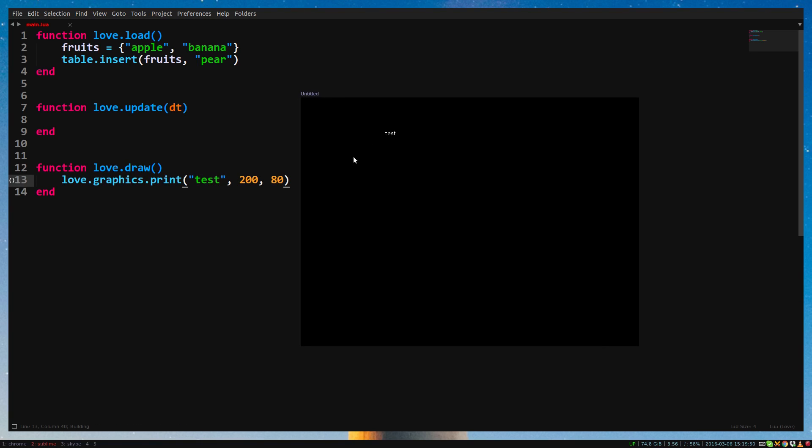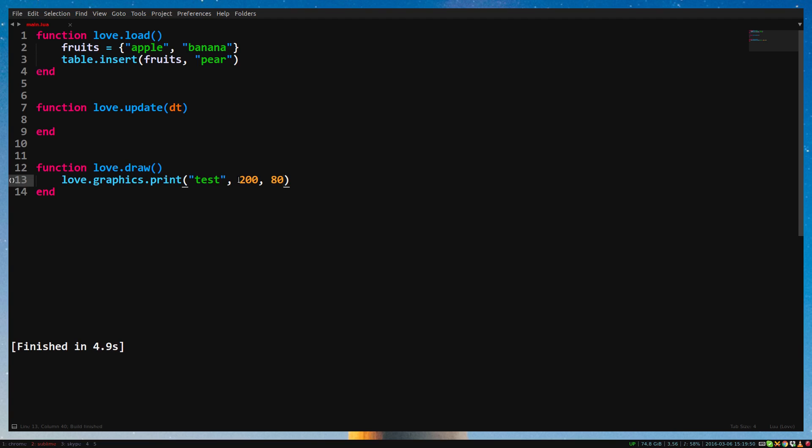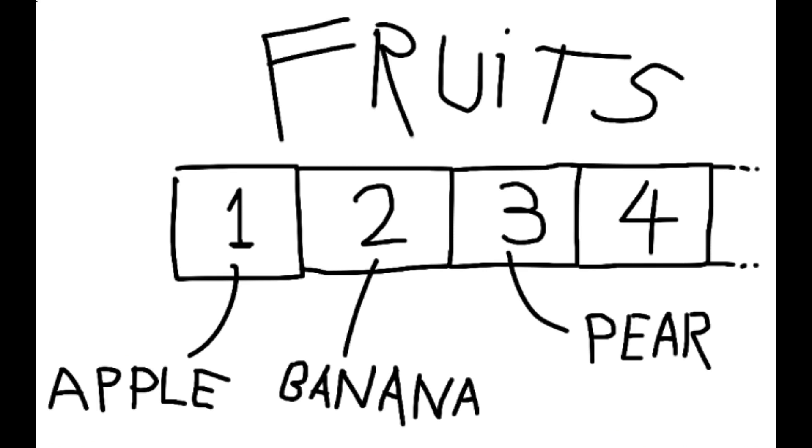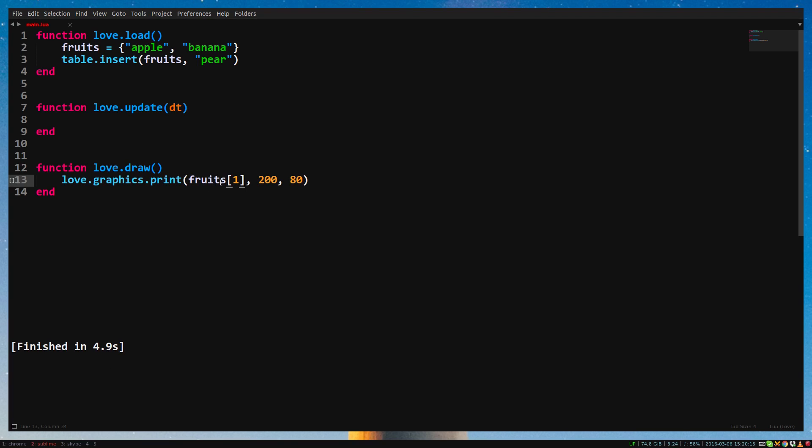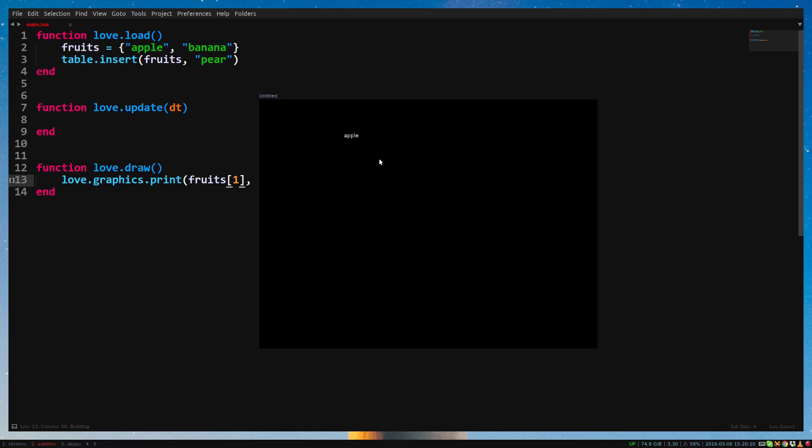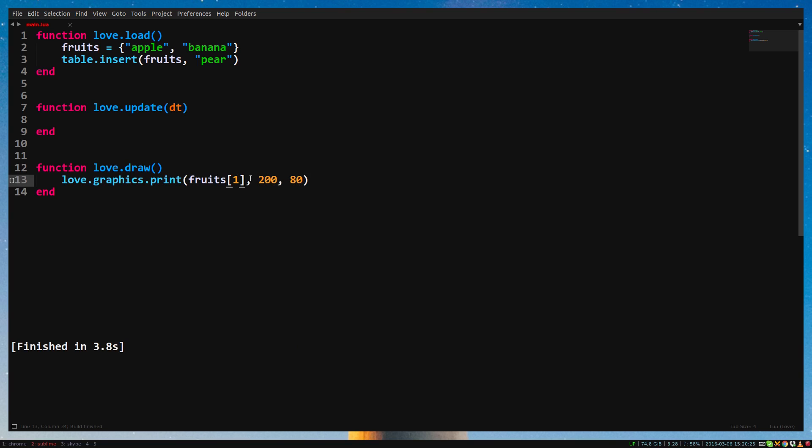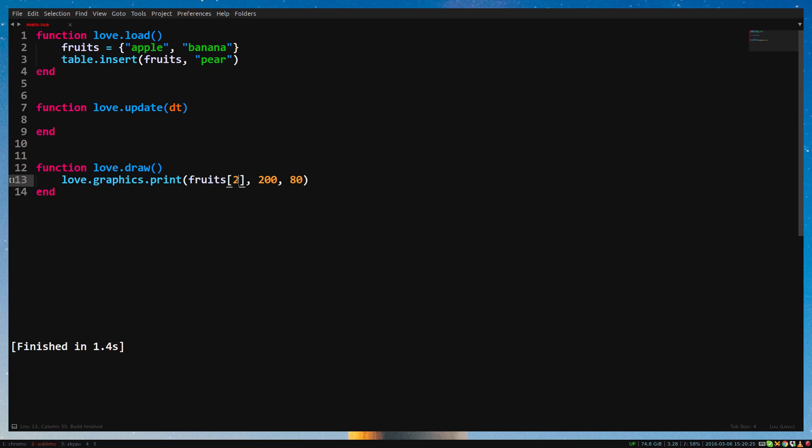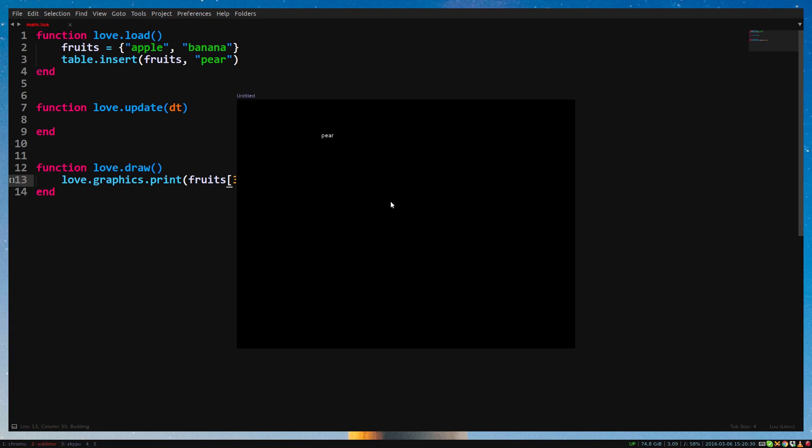Now we want to write what's inside our table. We can access the values of our table by writing the table's name, followed by brackets. Inside these brackets, we write the position of the value we want. Like I said before, tables are lists of values. We first added apple, so that's on the first position of the list. So if we want to get the apple, we write 1 inside the brackets. So replace test with fruits, brackets, and inside those brackets, the number 1. Run the game and you'll see it now says apple. If we write 2 instead of 1, it will say banana. And with 3, it will say pear.